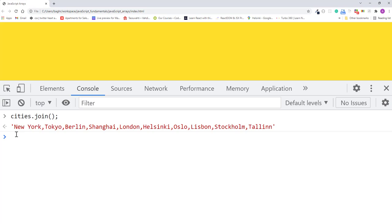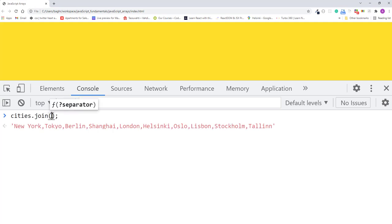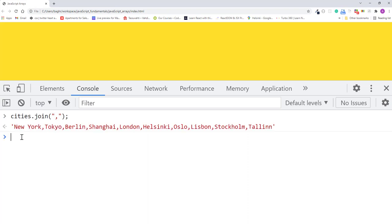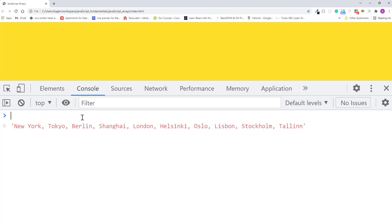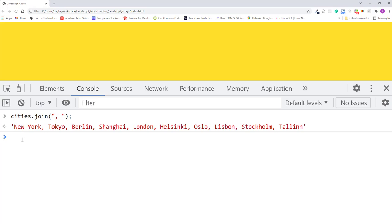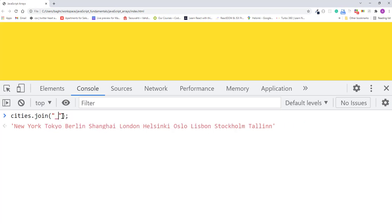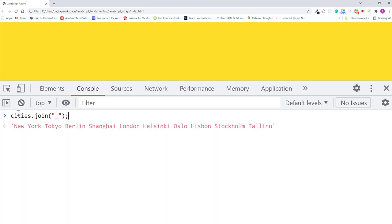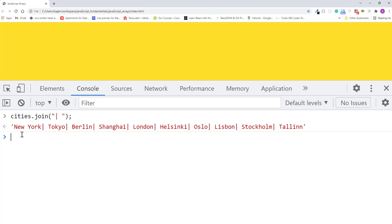For example, if I pass comma, it looks like this. If I pass comma and space, it looks like this. If I pass underscore, it looks like this. And if I pass pipe and space, it looks like this.